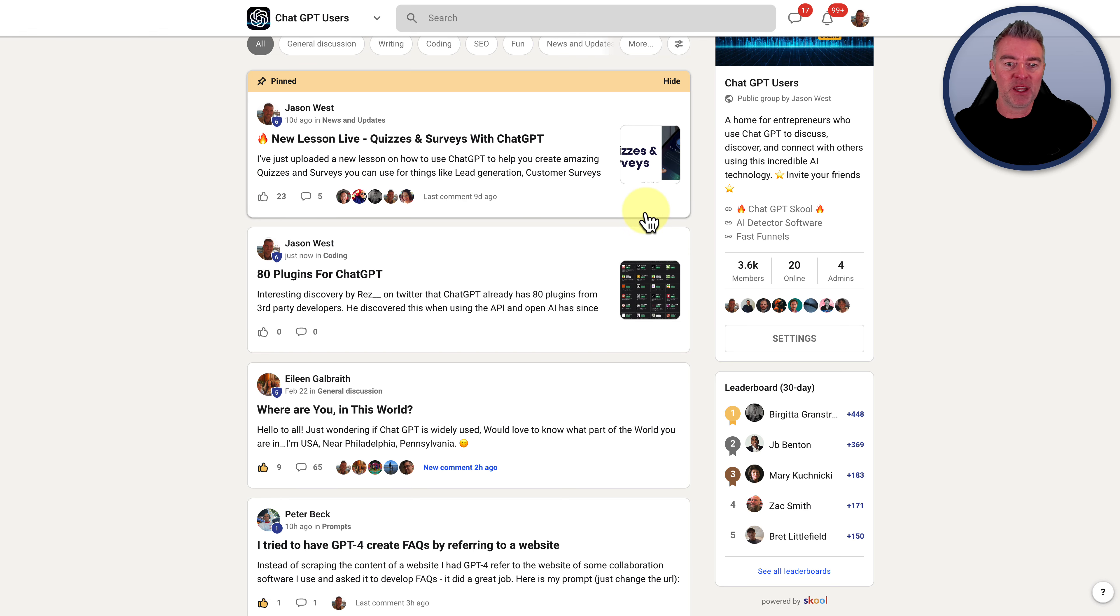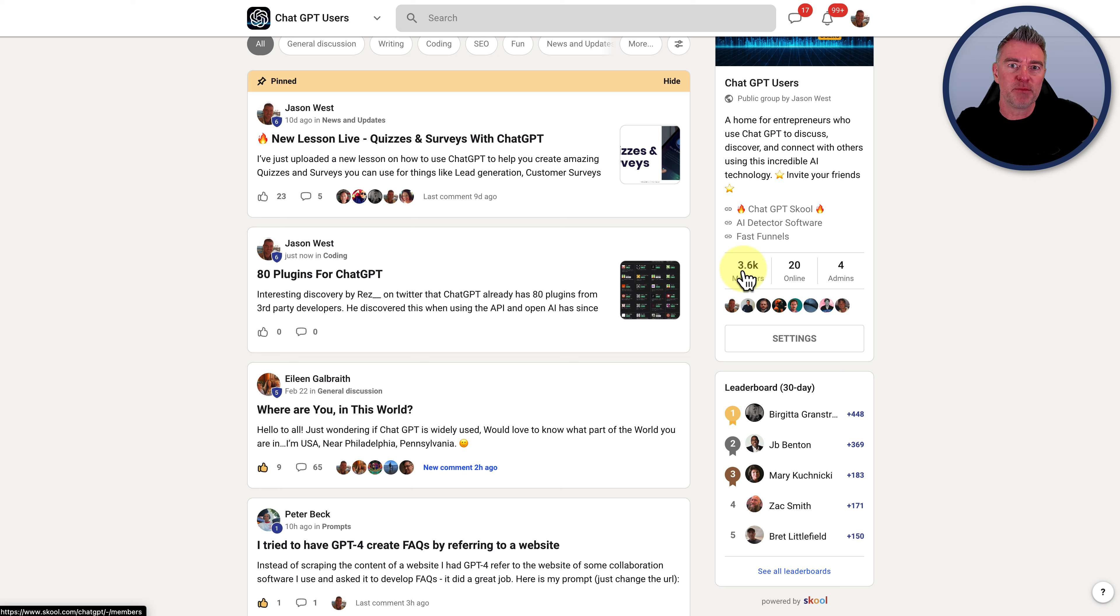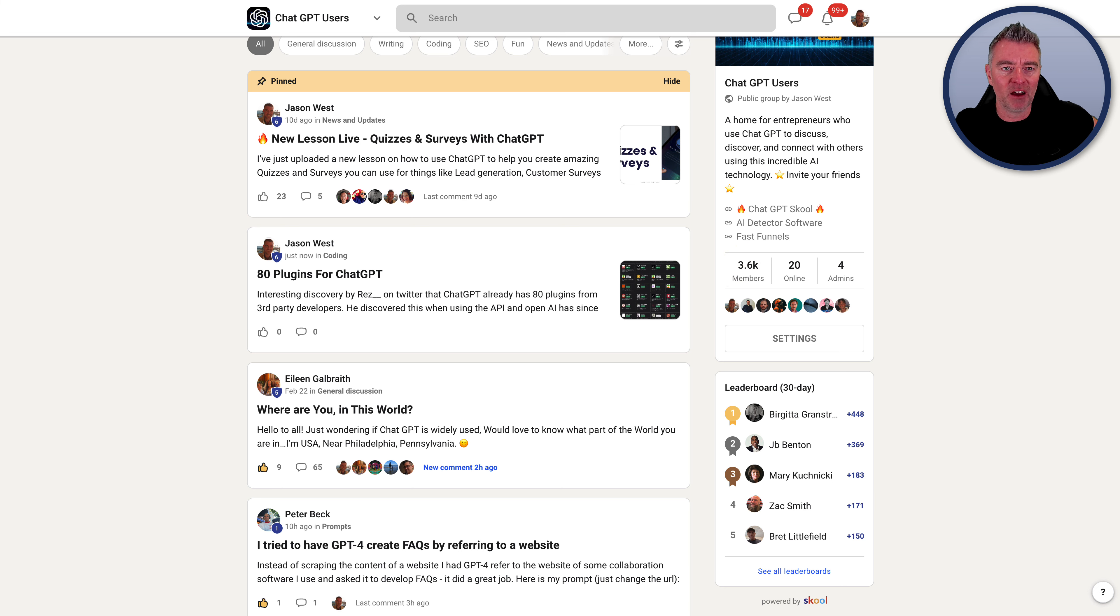Again, there'll be a link underneath that. There's a community now of more than three and a half thousand people in the community, all obsessed with AI and ChatGPT. So you might like it there.